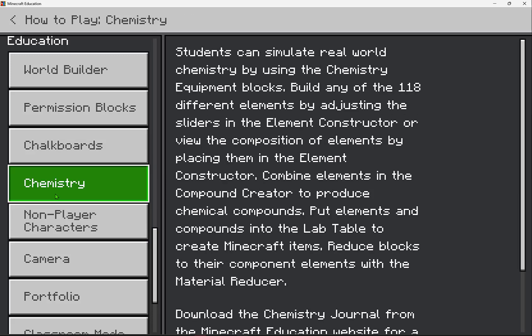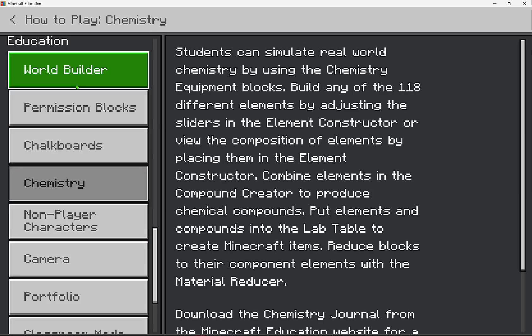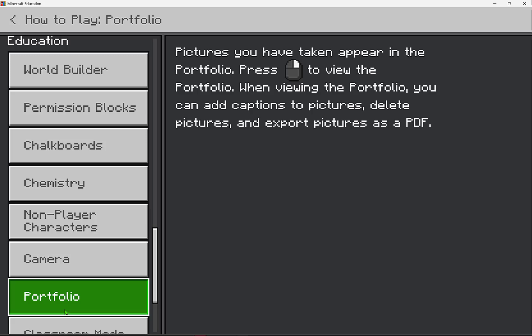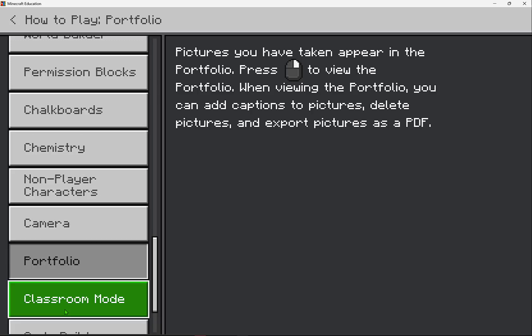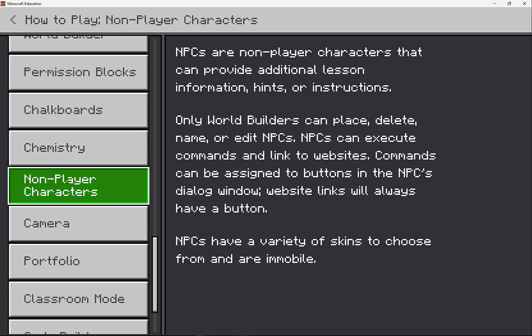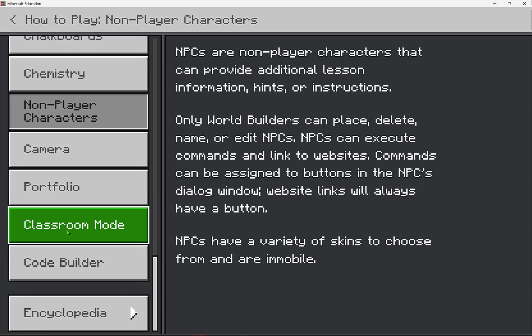In Minecraft Education there are some unique blocks, features, and abilities that your students who may have experience playing Minecraft outside of Minecraft Education will be wowed by, and this will set you up for success.